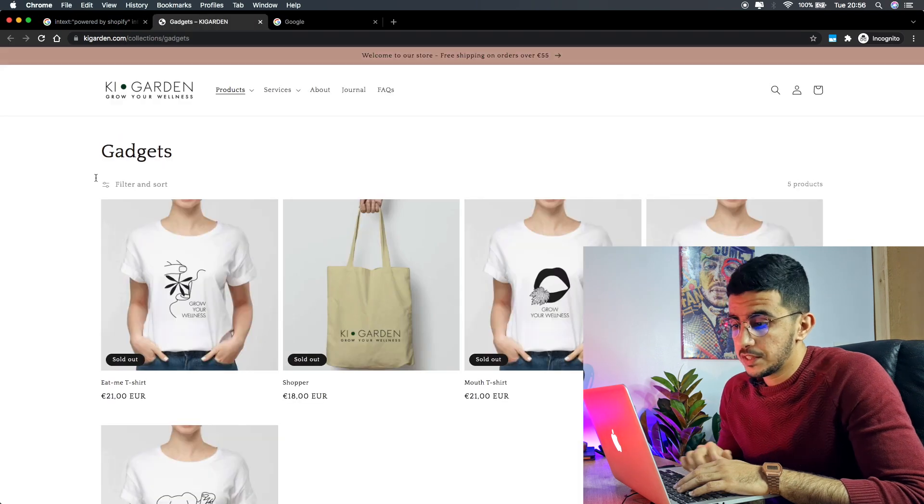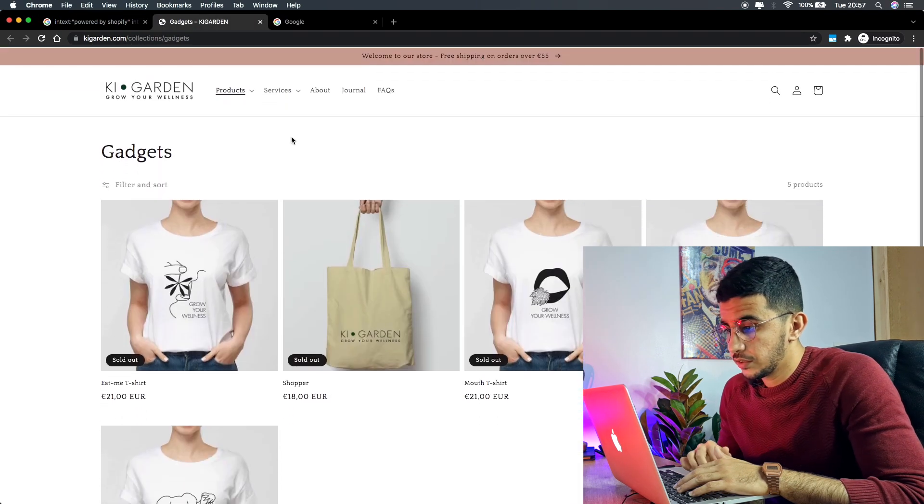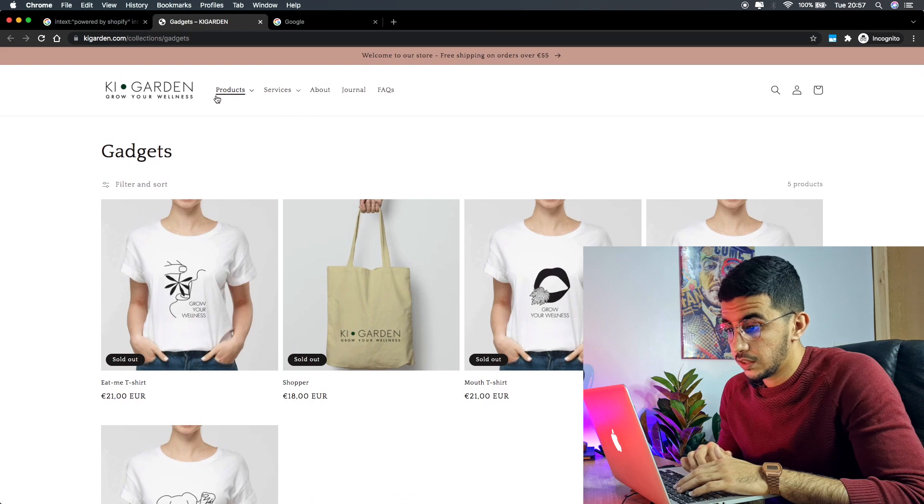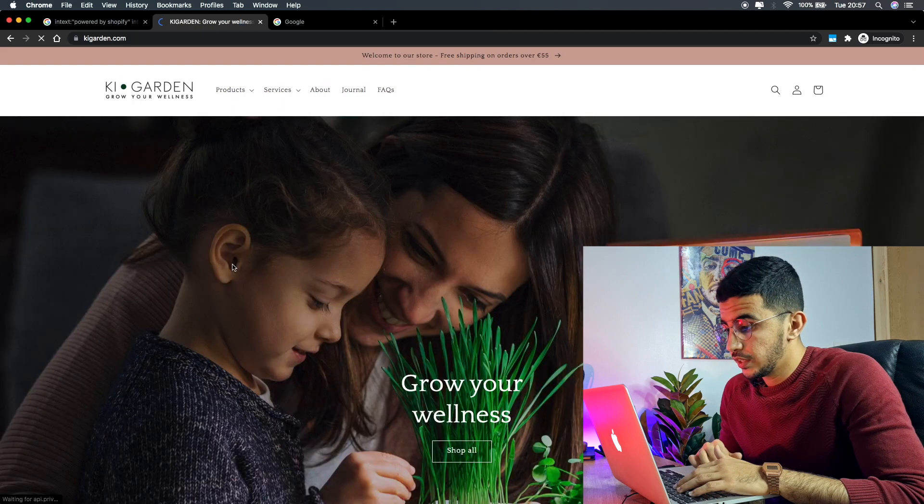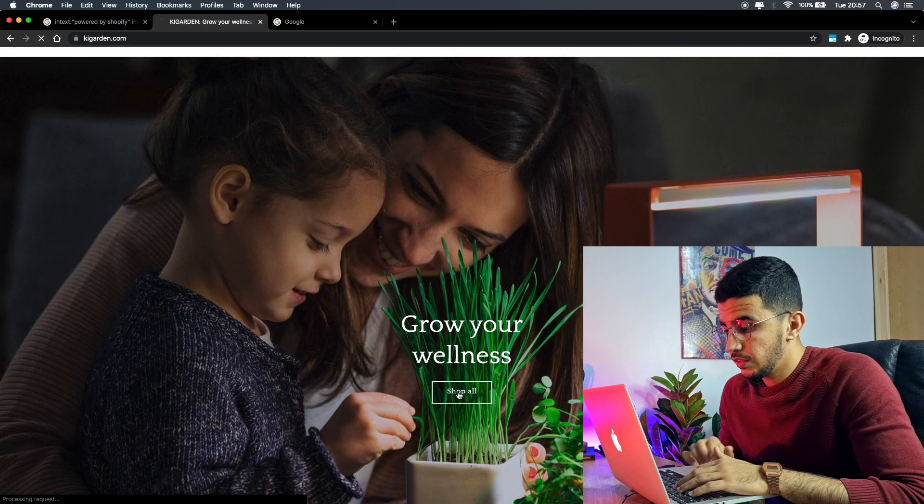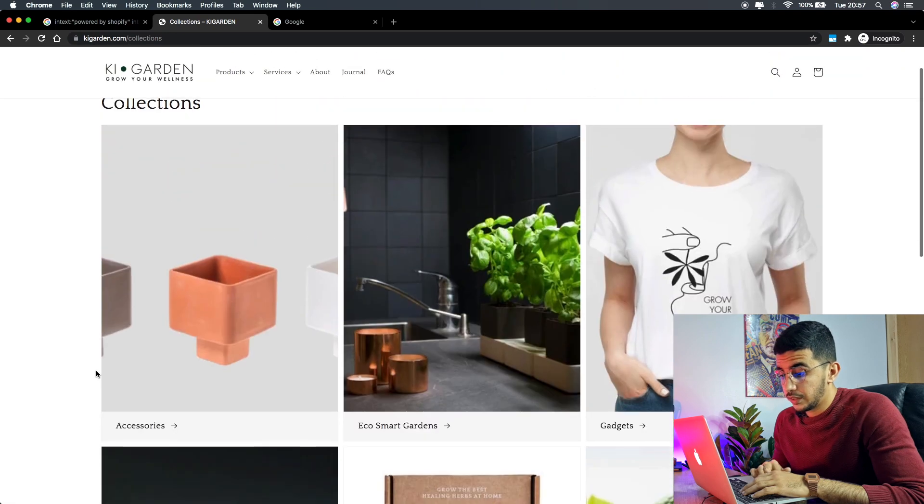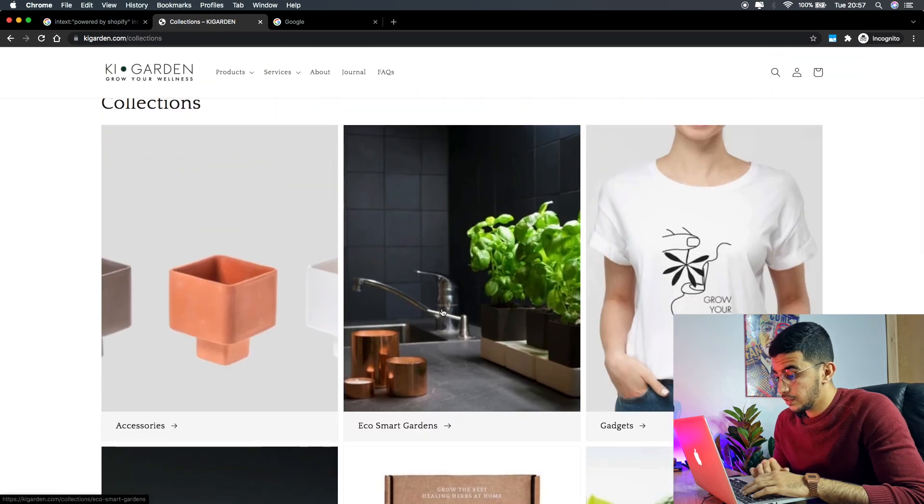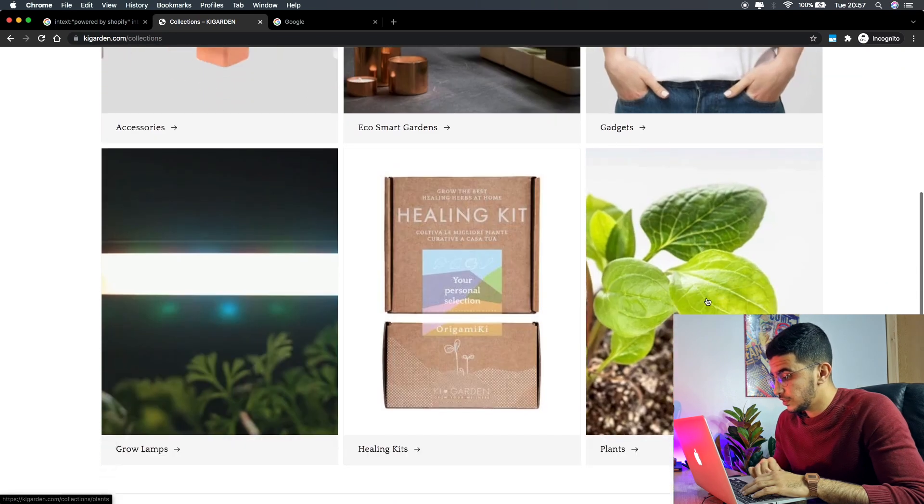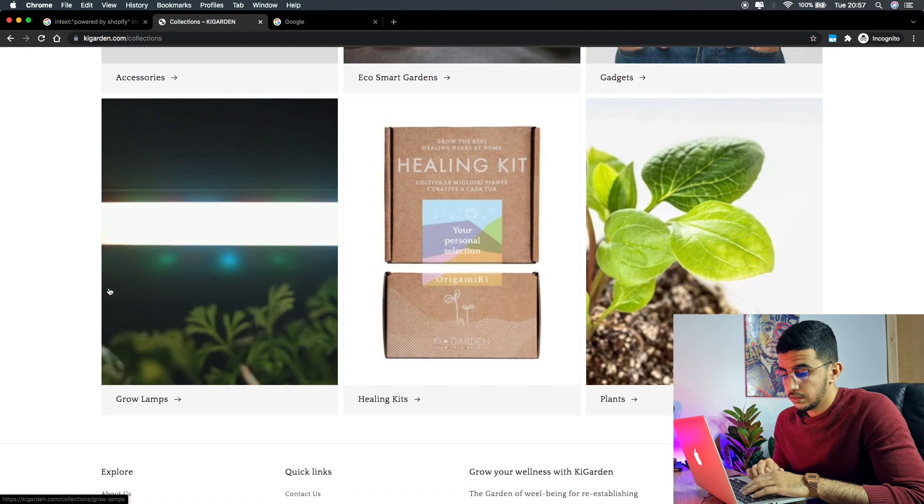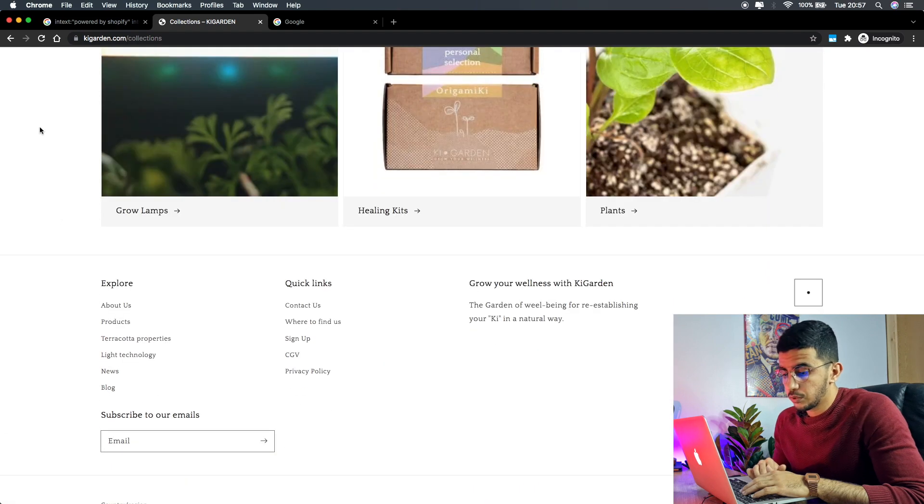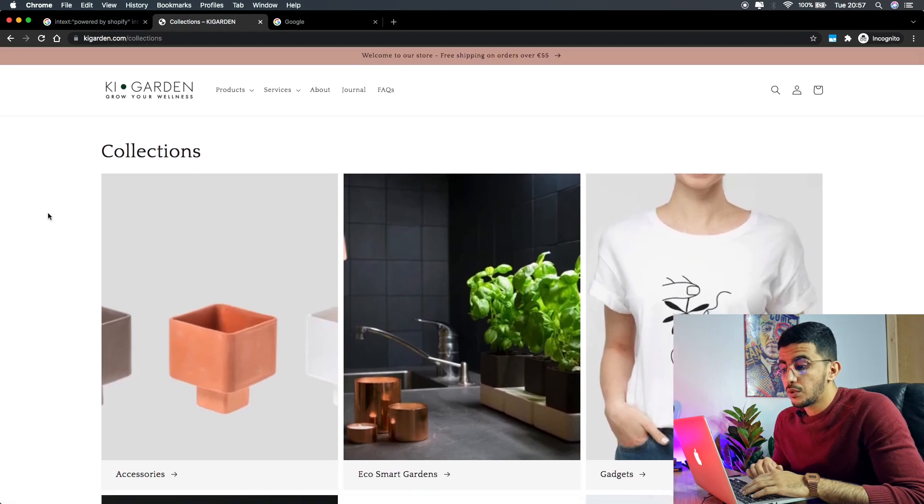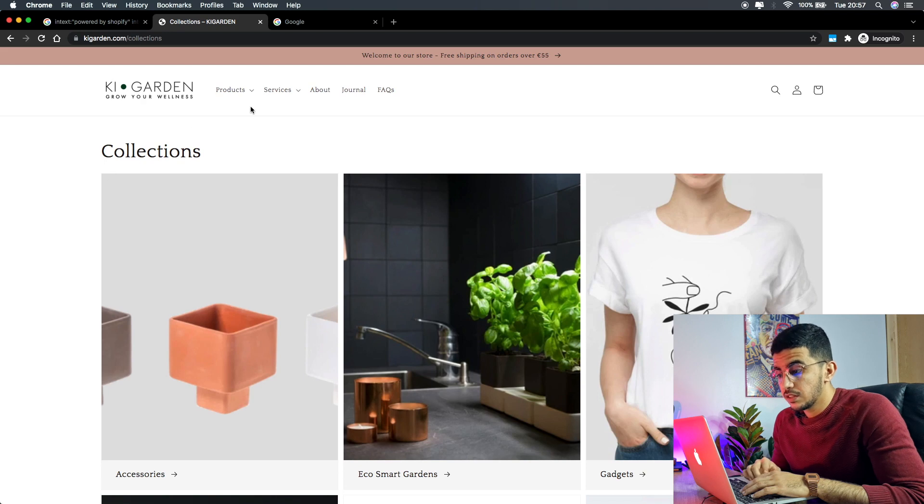Here is, as you can see, this is a Shopify store. I think it has plenty of products here. Let's see shop all. There's a lot here: accessories, eco smart gardens, gadgets, plants, grow lamps, and so on. There are a lot of products here.